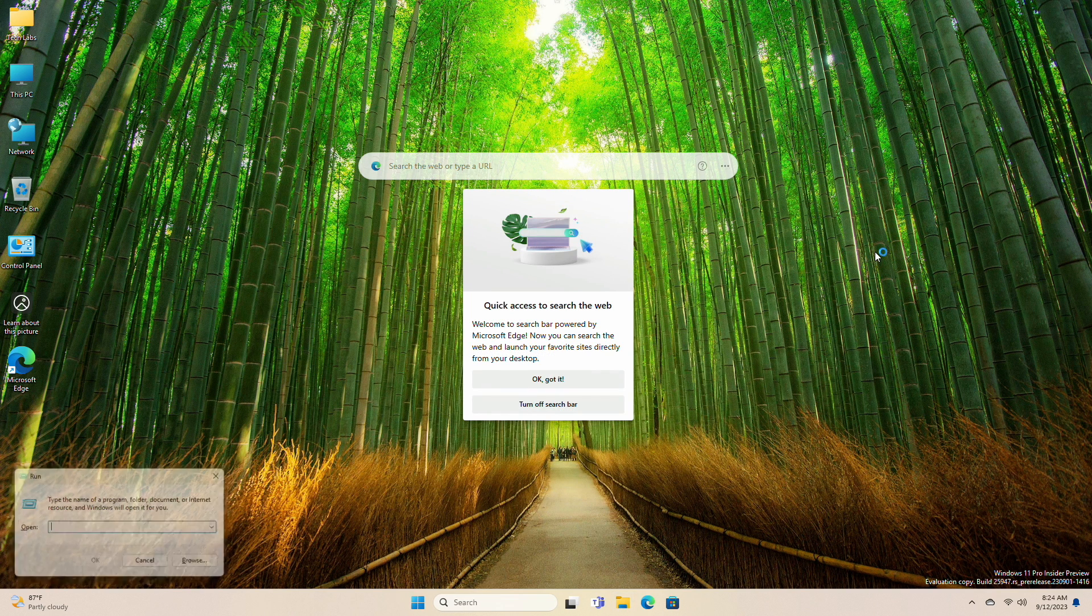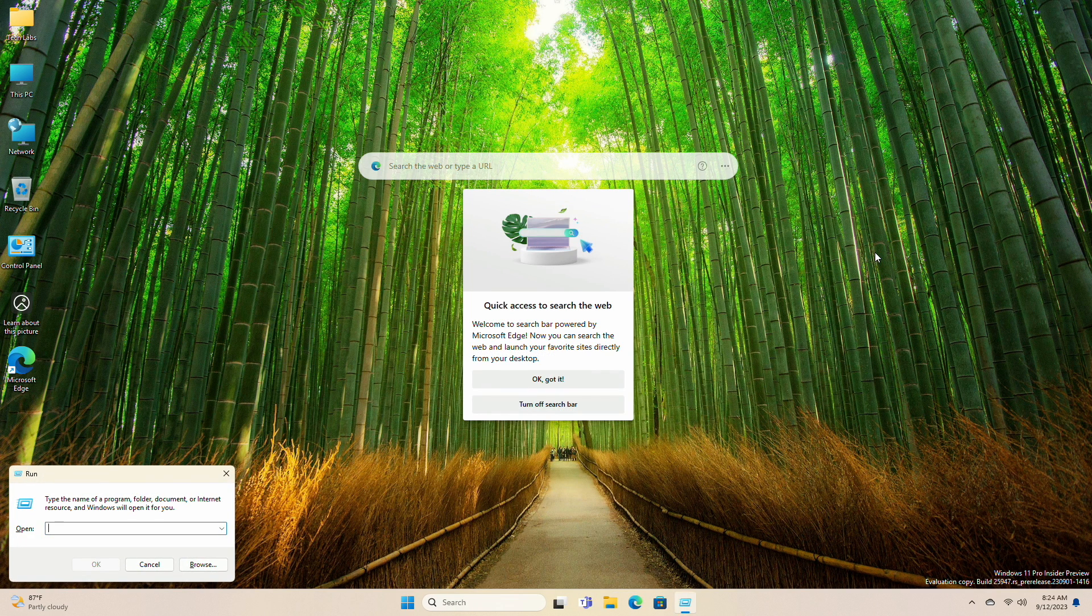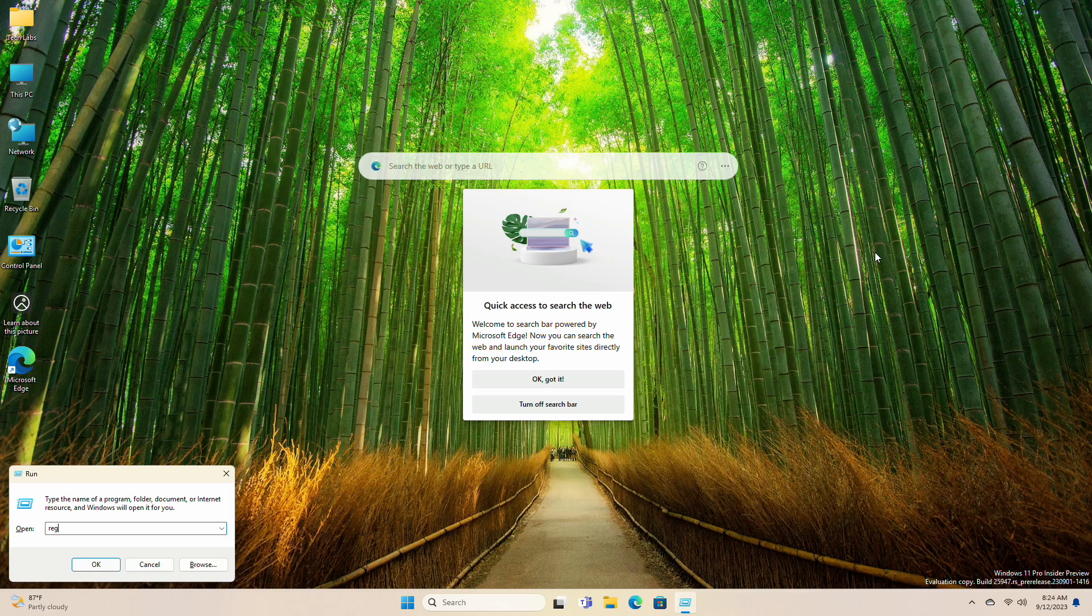Open the Registry Editor, press Win plus R and type regedit into the run box, and then press Enter.